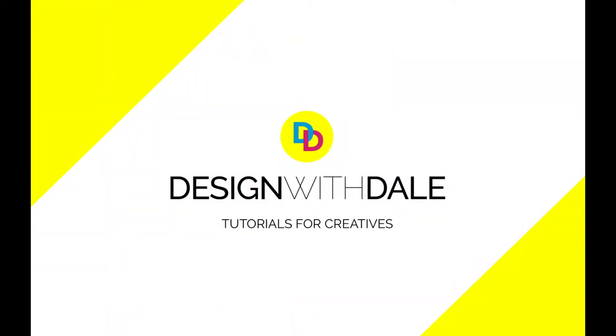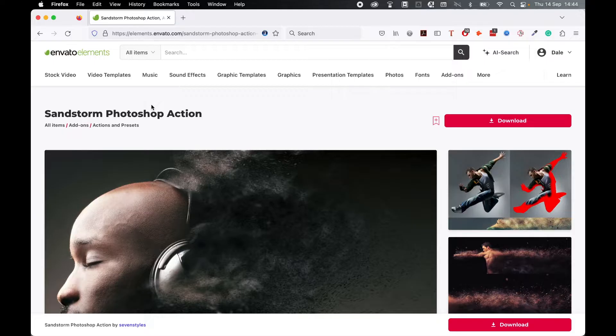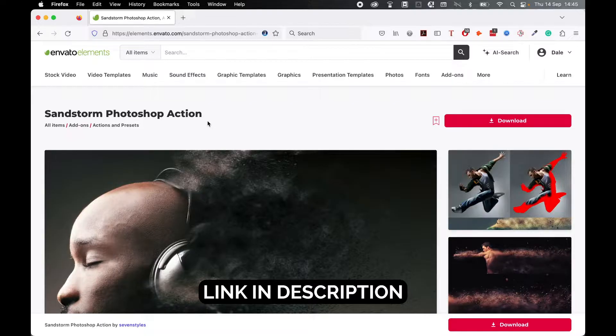Let's learn how to install and run this awesome sandstorm Photoshop action in this super simple tutorial. Start by coming to the Envato Elements marketplace, make sure you have an account and locate the sandstorm Photoshop action. I have left the link in the description so you can go straight there.